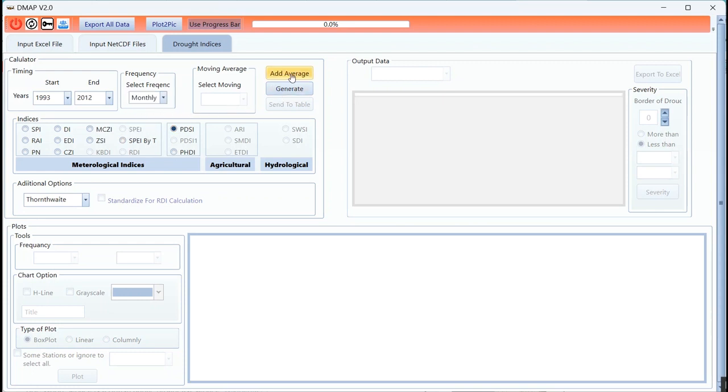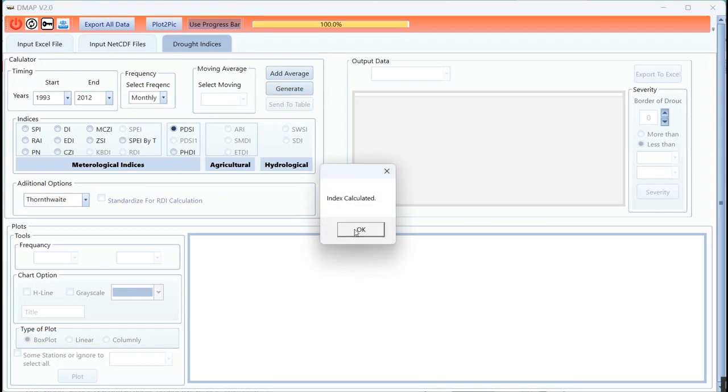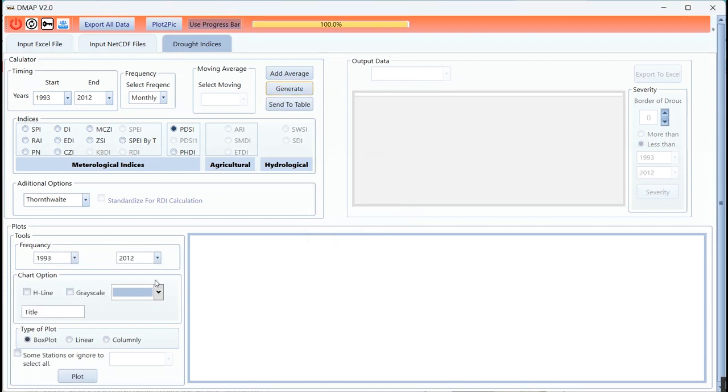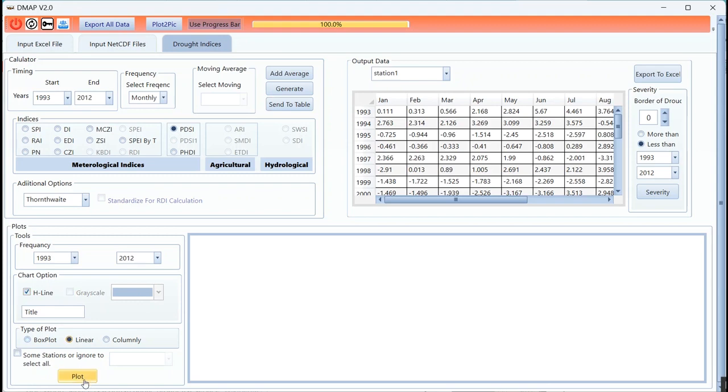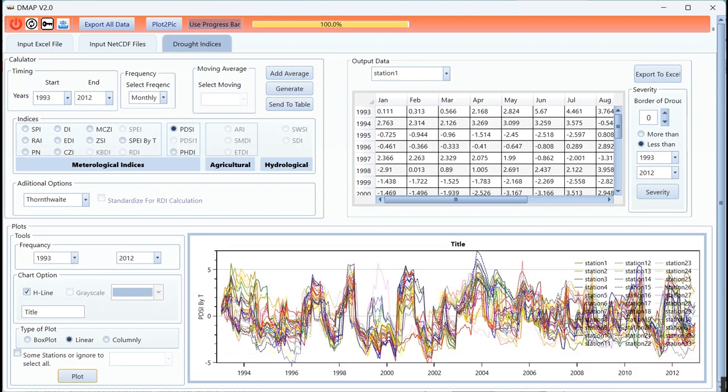The PDSI will calculate on monthly scale. This is the basis of the PDSI. Send data here and I can plot it. This is for all stations.